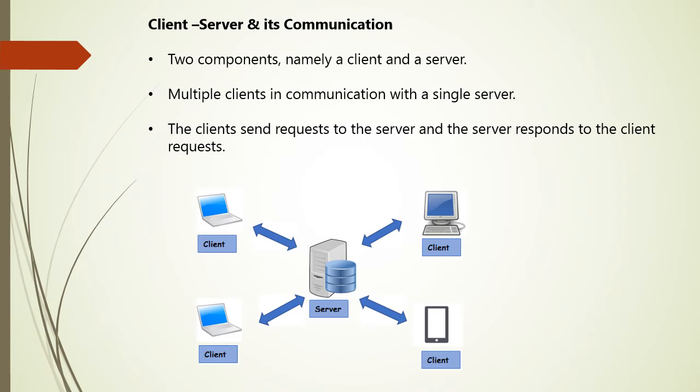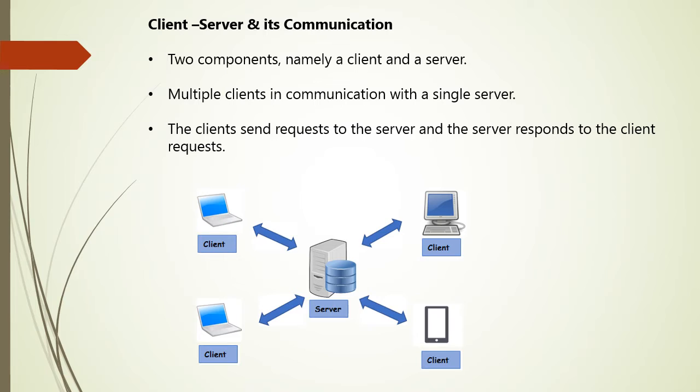So there are two components, as I told, client and server. However, there are various or multiple clients in the communication with a single server. As shown in the figure, you can see that there are N number of clients which are connected to the server.